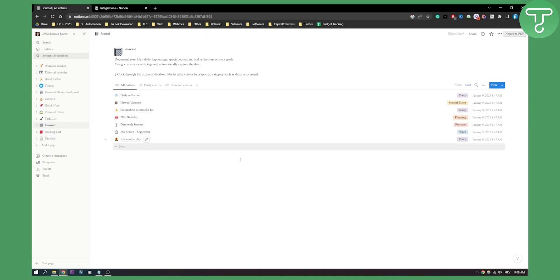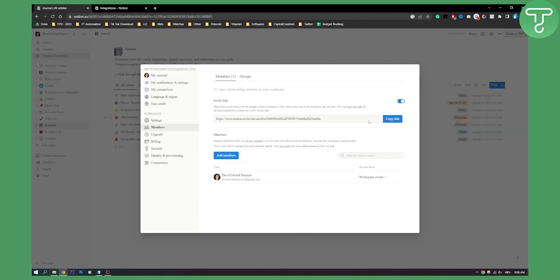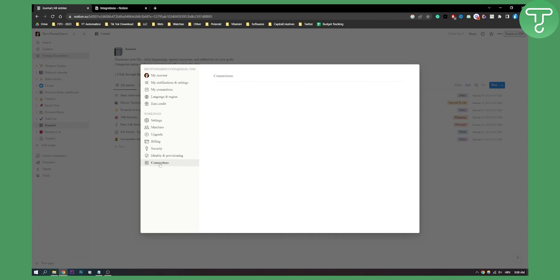Notion can be integrated with many other software and platforms. To do this, go to settings and members right here and go into connections.